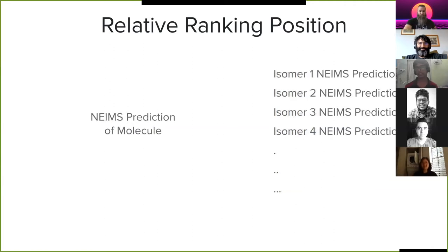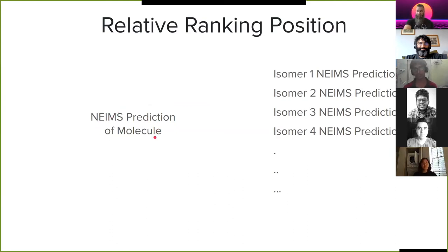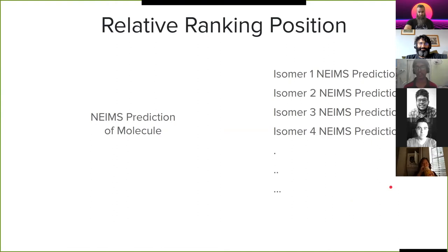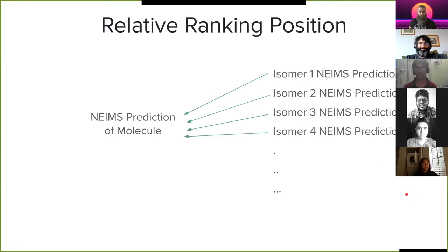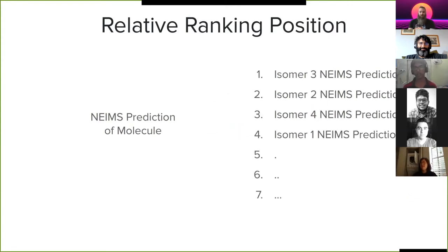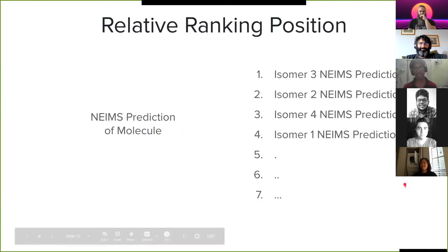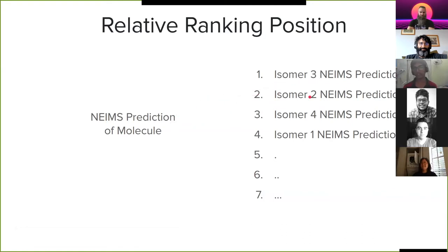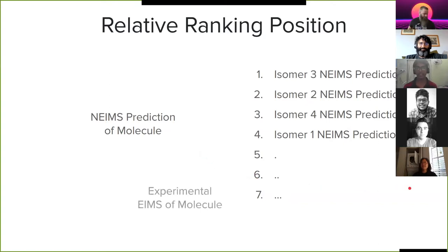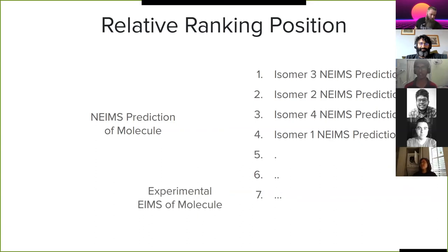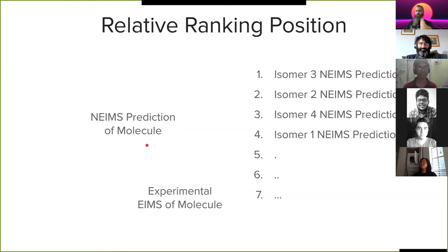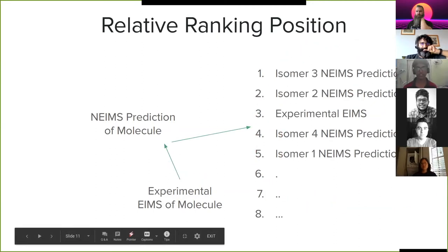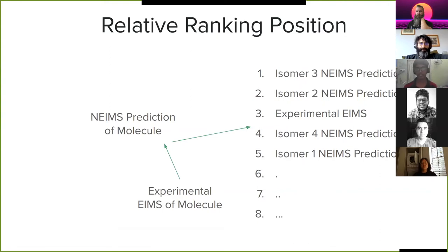And once you have all the isomers, ask NEIMS to predict every single one of those mass spectra. You have the NEIMS prediction of the molecule and you have the NEIMS prediction of every single isomer. And now compare each of these isomers' NEIMS prediction with the NEIMS prediction of the actual molecule, and then rank them in the order that they are most similar. So in the random example that I've taken, I've seen that the NEIMS prediction of isomer 3 is most similar, and then isomer 2 is the next most similar to the NEIMS prediction. And now take the actual experimental EIMS of the molecule - this is something that you can find standard values for - and now see how similar the experimental EIMS is compared with the NEIMS of the actual molecule, and then add that into the same ranking system where you think it would rank.